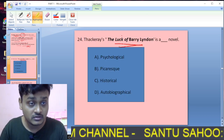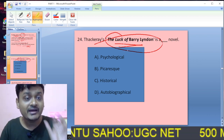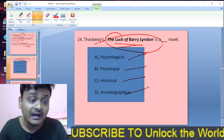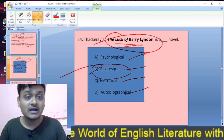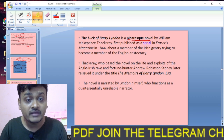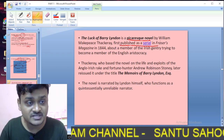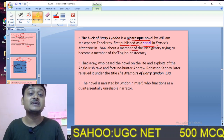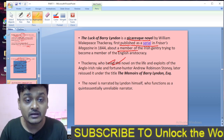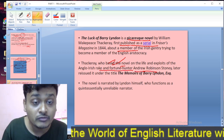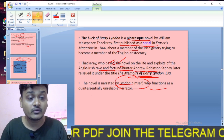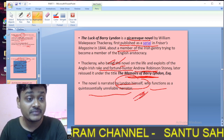Question twenty-four: The Luck of Barry Lyndon — is it a psychological novel, a picaresque novel, or a historical and autobiographical novel by Thackeray? The Luck of Barry Lyndon is a picaresque novel written by William Makepeace Thackeray. It was first published serially in Fraser's Magazine in 1844, about a member of the Irish gentry trying to become a member of the English aristocracy. Thackeray based the novel on the life and exploits of the Irish adventurer Andrew Robinson Stoney. It was reissued under the title The Memoirs of Barry Lyndon, and the novel is narrated by Lyndon himself, who functions as a quintessentially unreliable narrator.